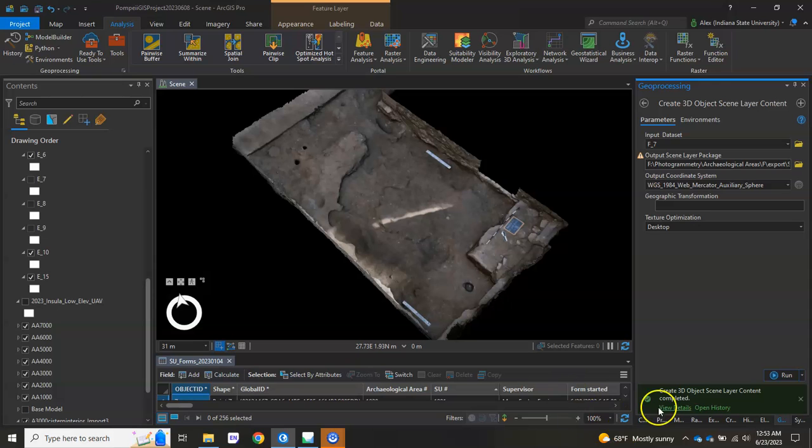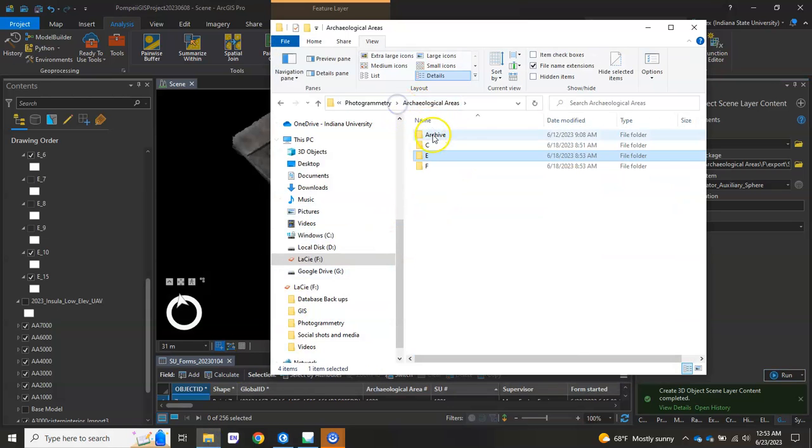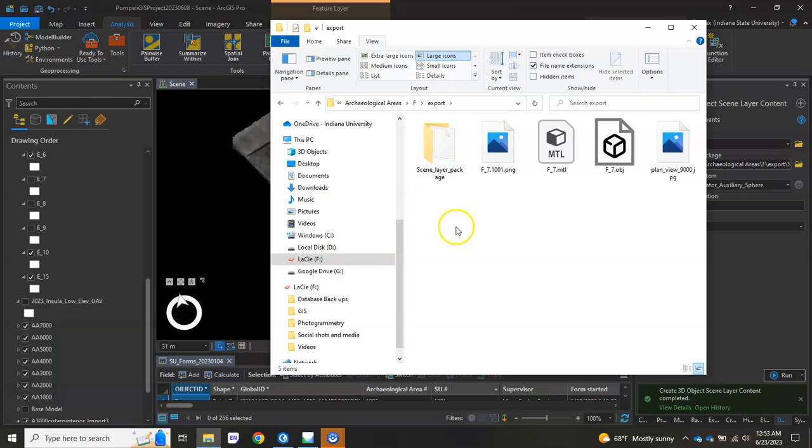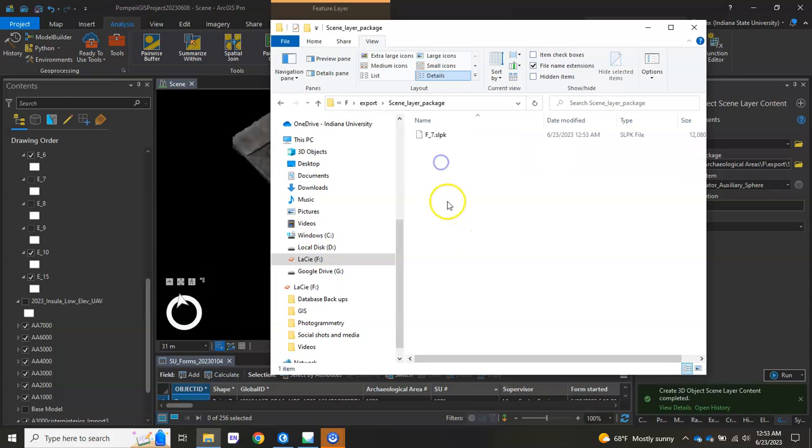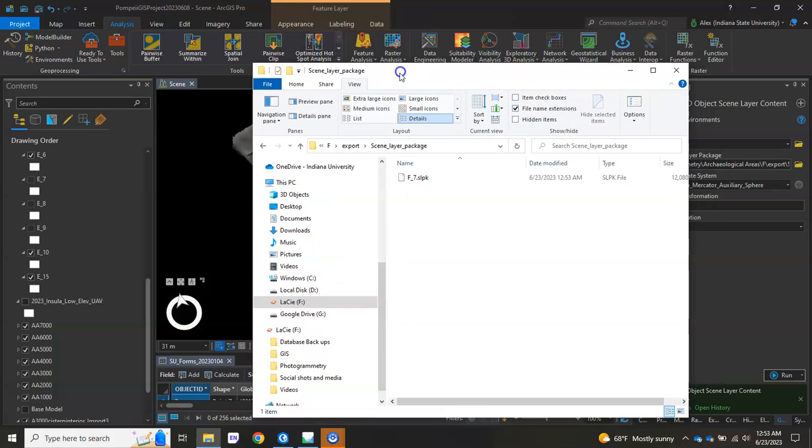So there we have it. It's already complete. I can actually look for our scene layer package now in my file structure. And there it is. It's just a single file, SLPK. Now it's ready to go ahead and upload to ArcGIS Online. Alright, that's it.